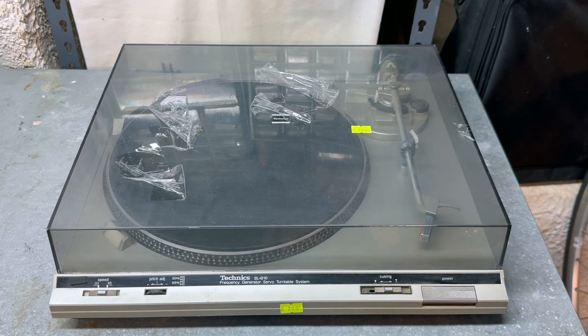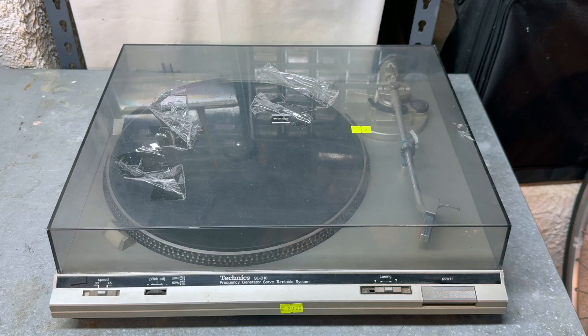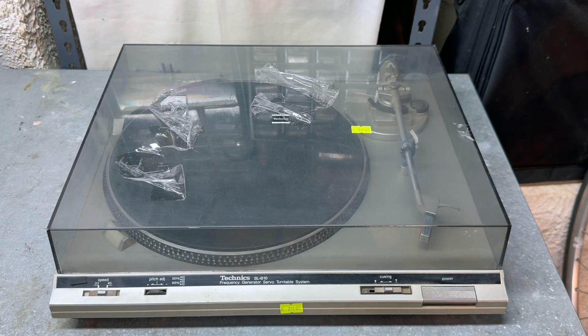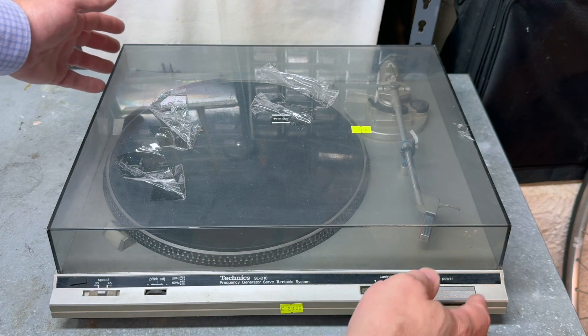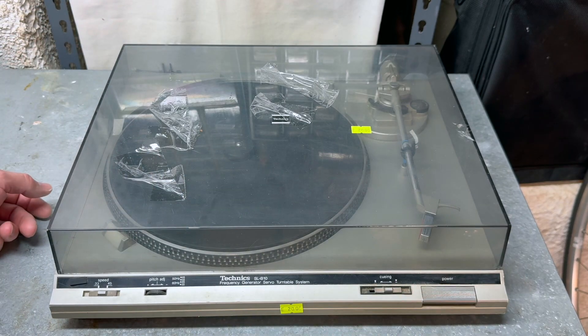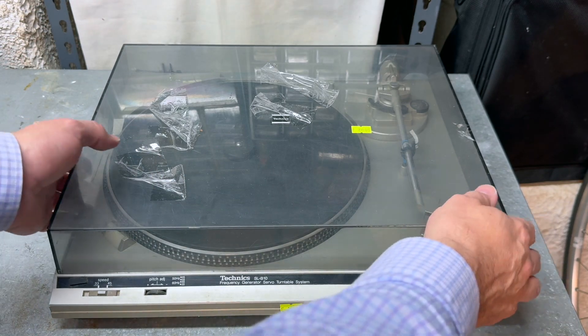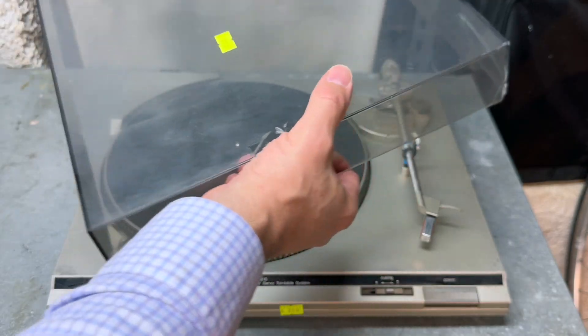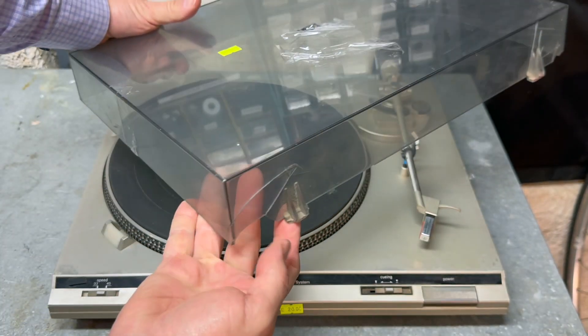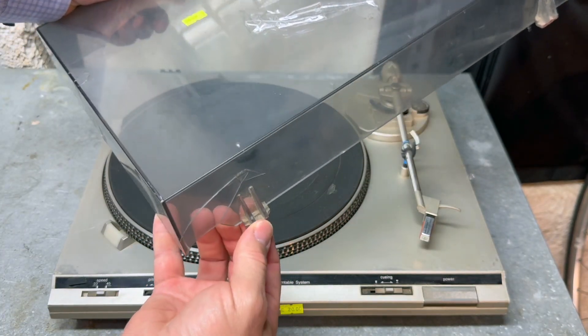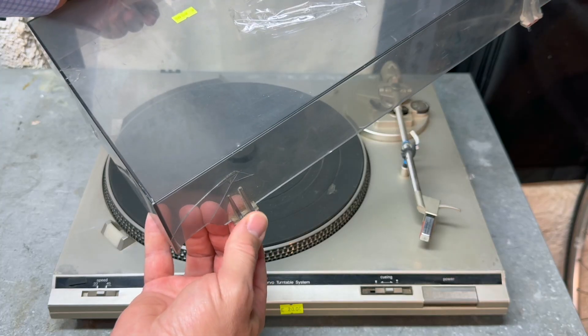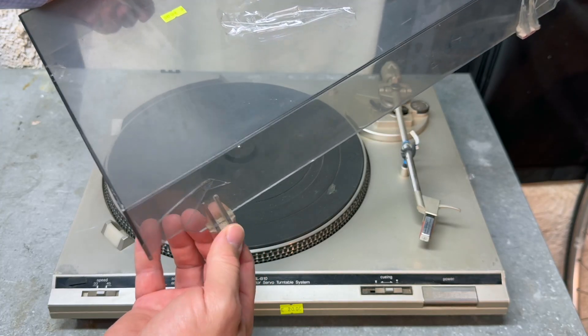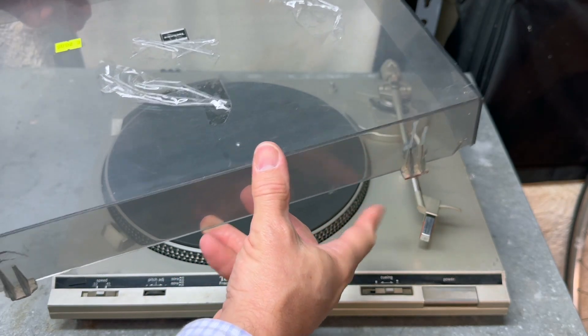On my workbench today I have a Technics SL-B10 belt drive turntable. I bought this at a thrift store for $20 and it has some obvious problems and probably some that are not so obvious. Starting with the lid, the front looks pretty much okay but the back definitely is not. It's cracked and where the hinges attach, those parts have actually snapped off.